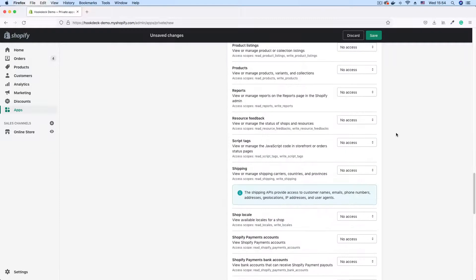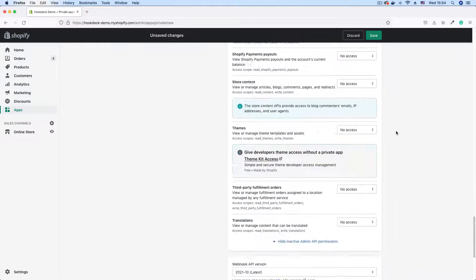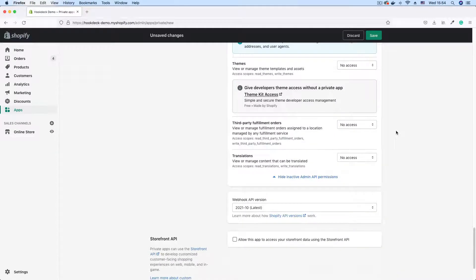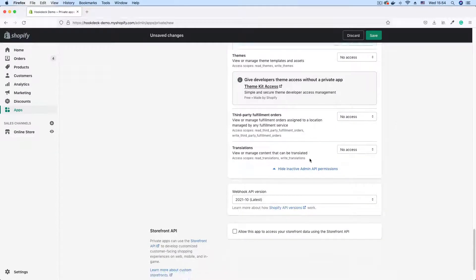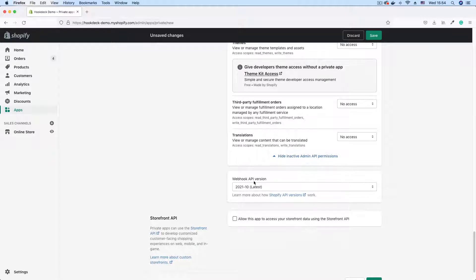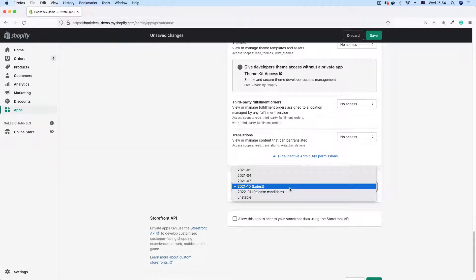Now you can scroll down and we can select the API version. We're okay with the latest.